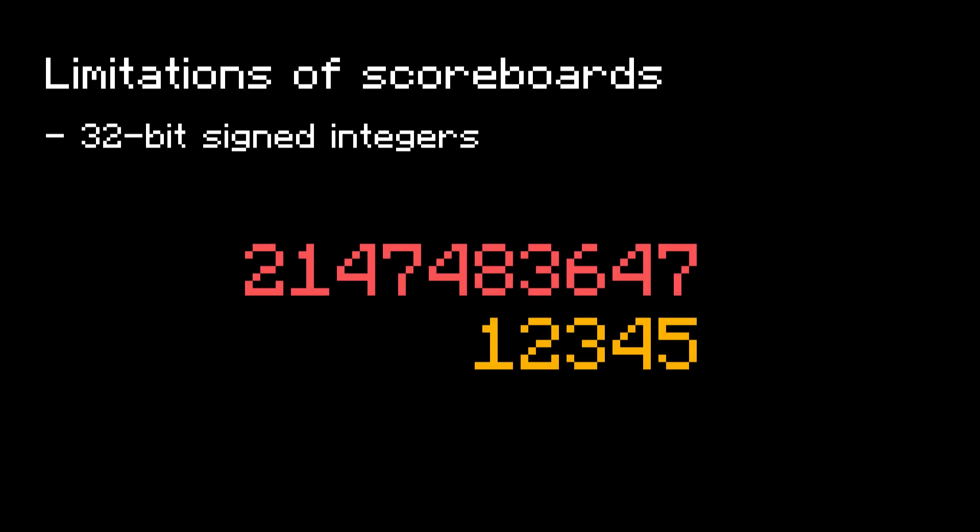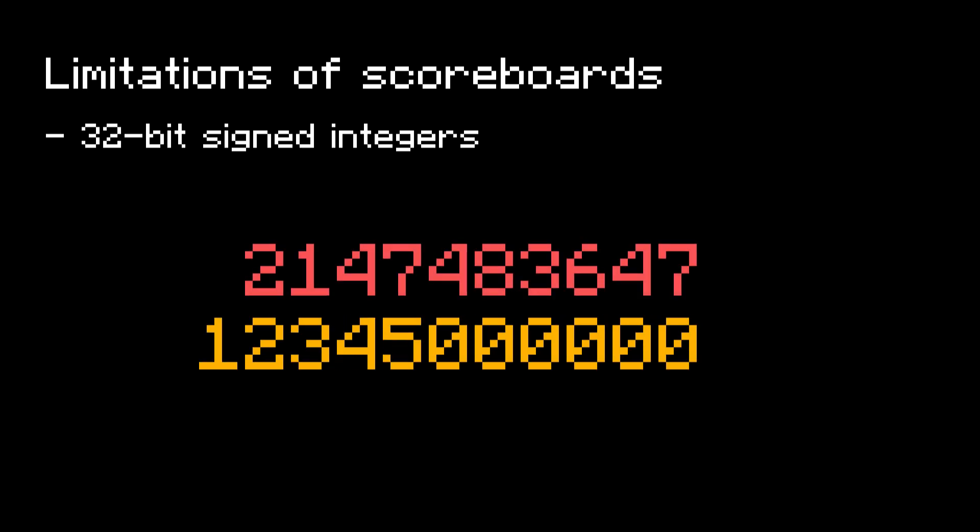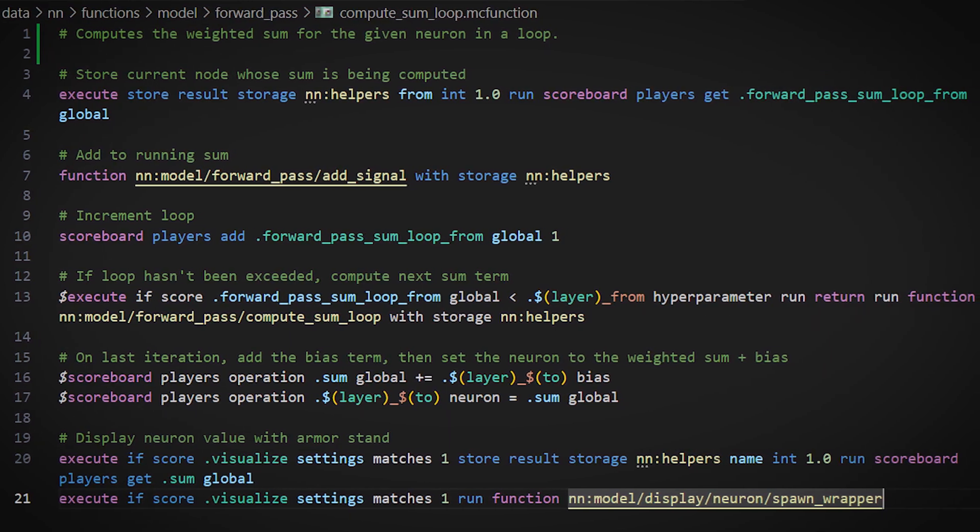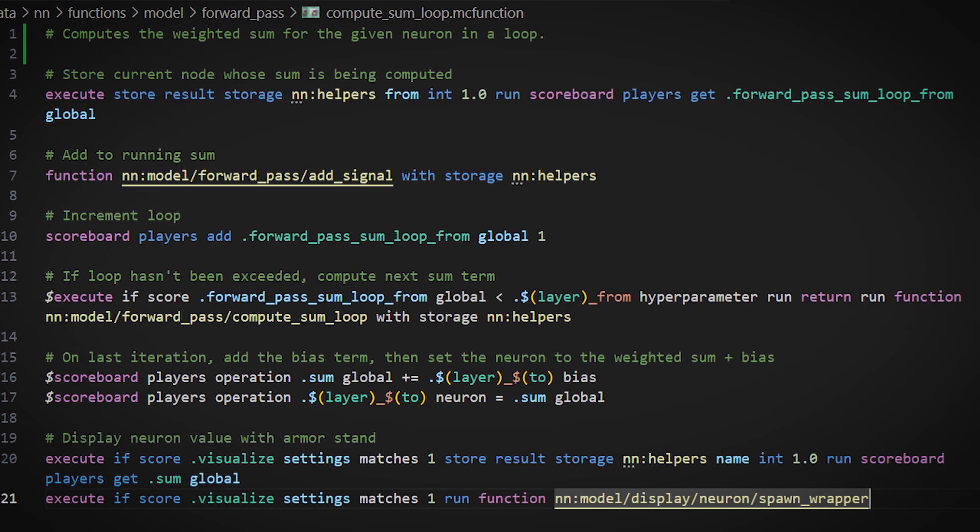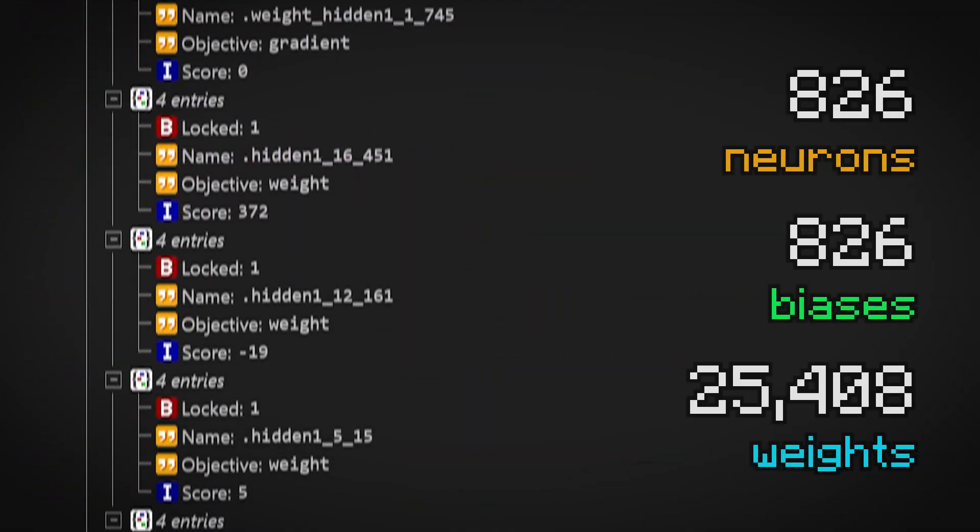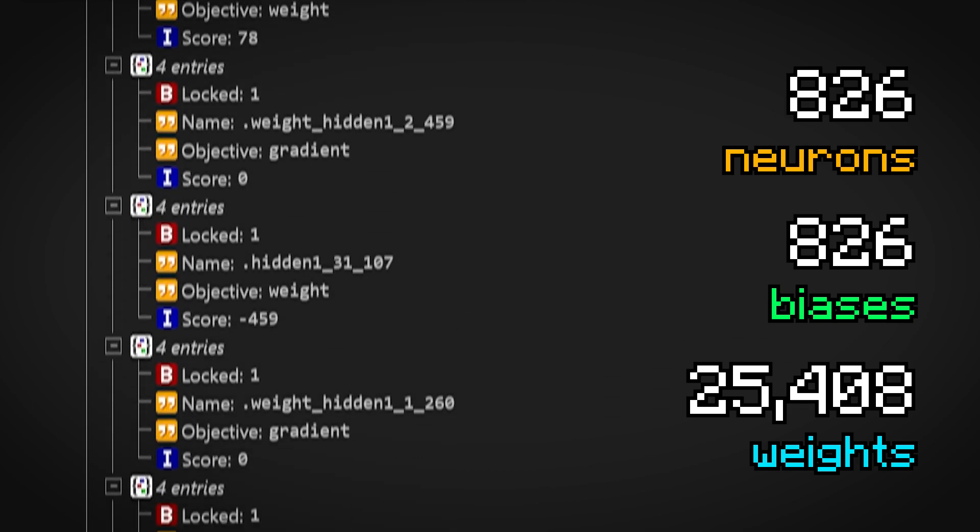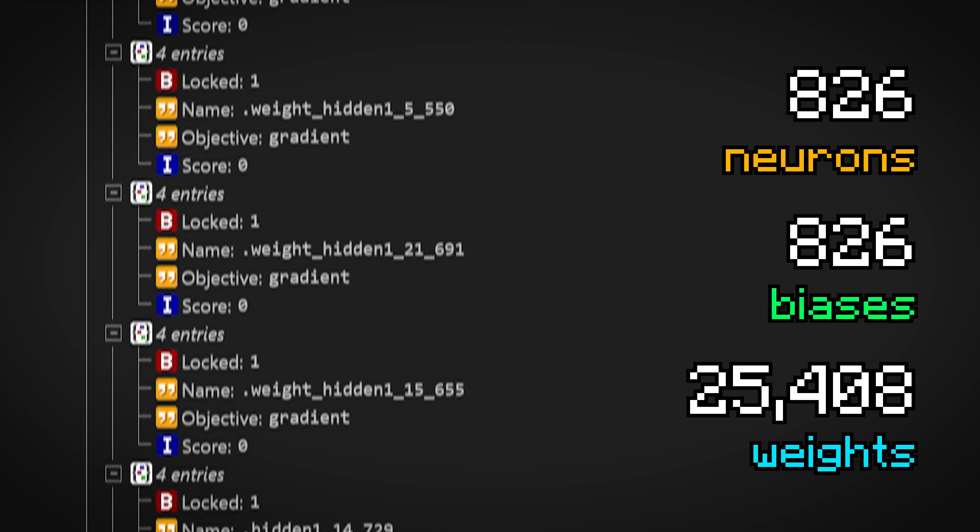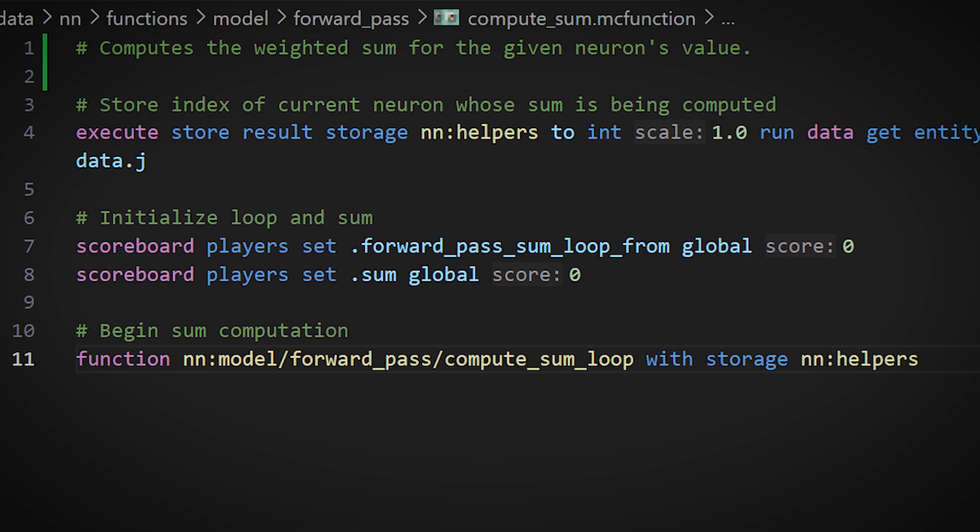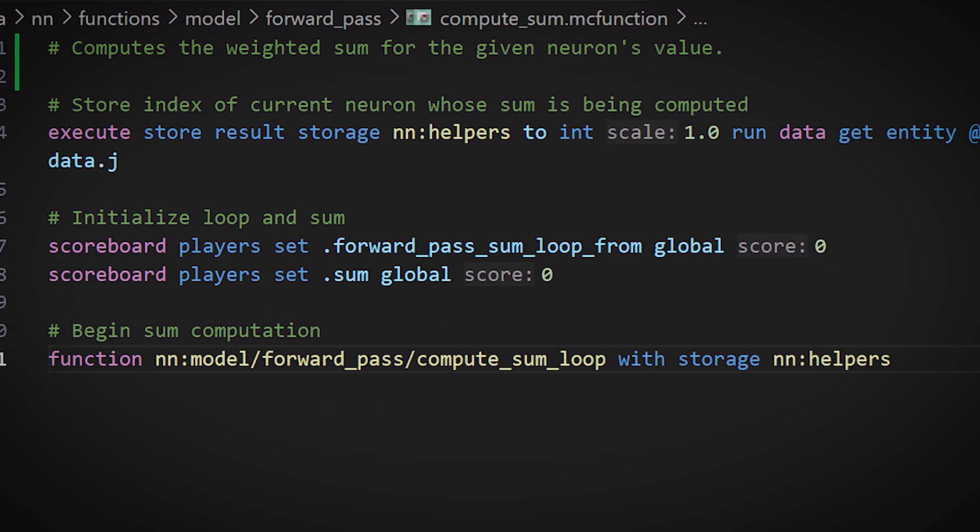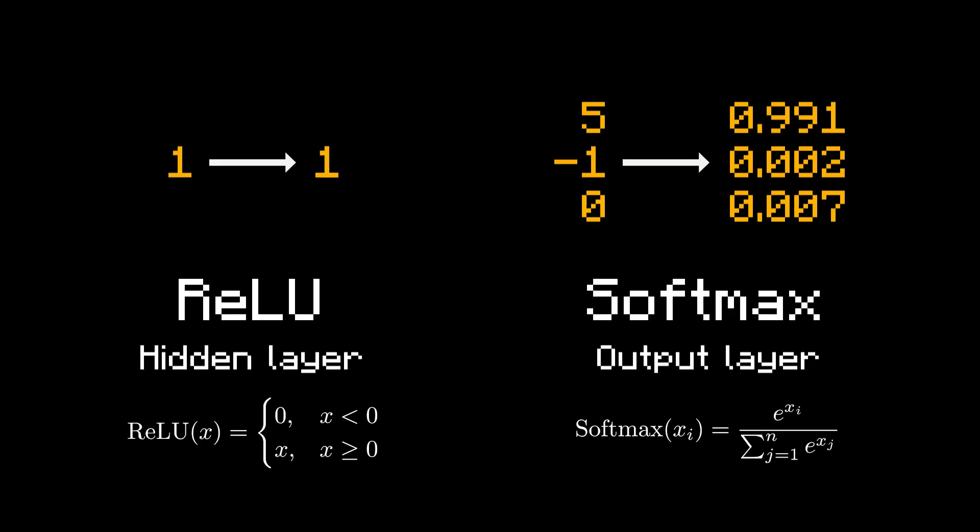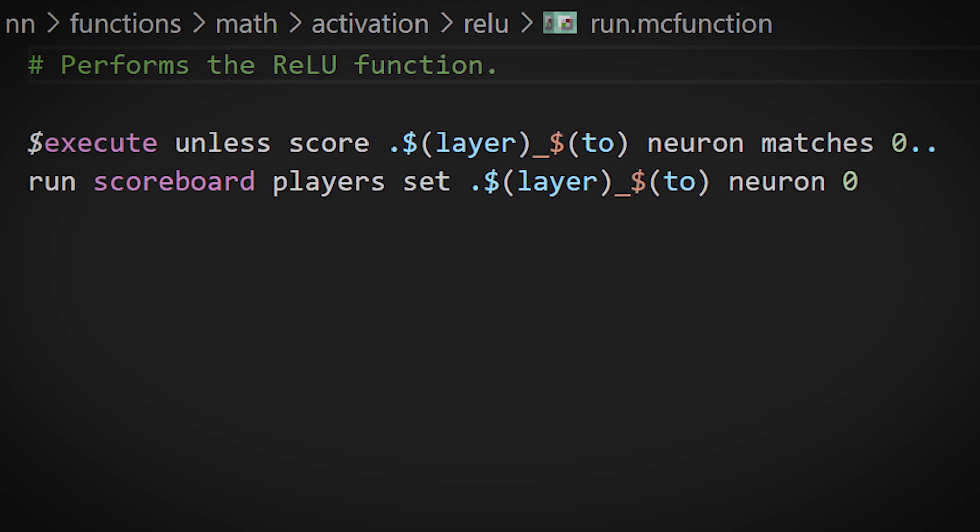After resolving this limitation, the bulk of forward pass was to write commands that performed the correct multiplications and summations in sequence. There are over 27,000 values on the scoreboard from all the neurons, weights, and biases, so I didn't explicitly write every single operation. Instead, I improvised some for loops to repeat modular commands as many times as needed. Of course, the forward pass also required implementing the activation functions. ReLU was easy, it's just a single conditional statement, but softmax was quite frightening.